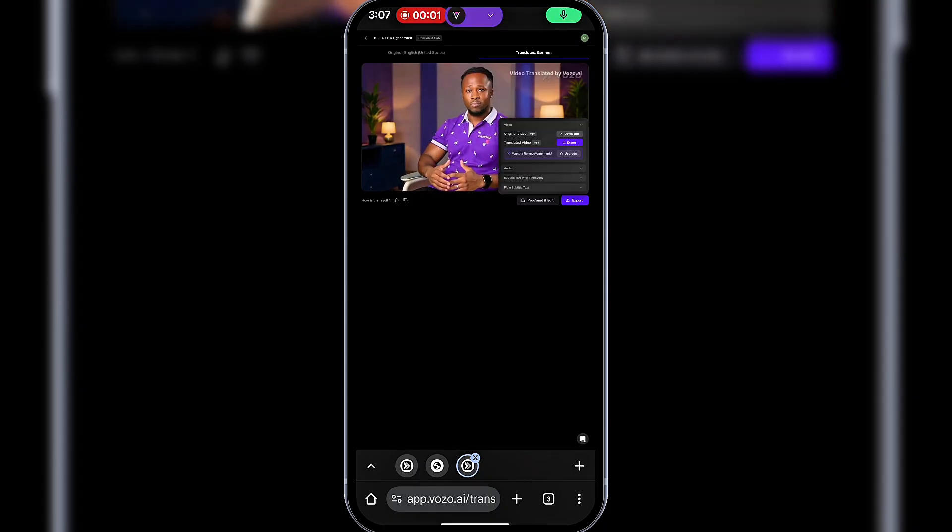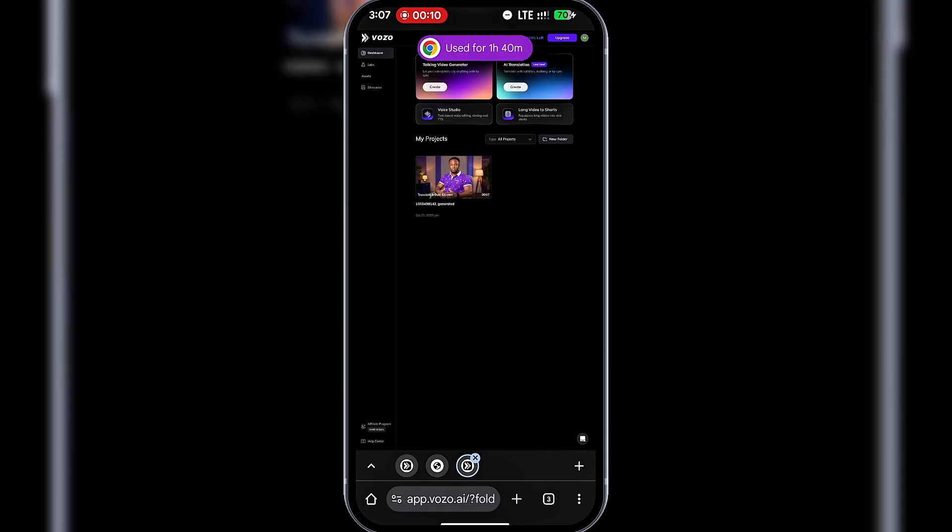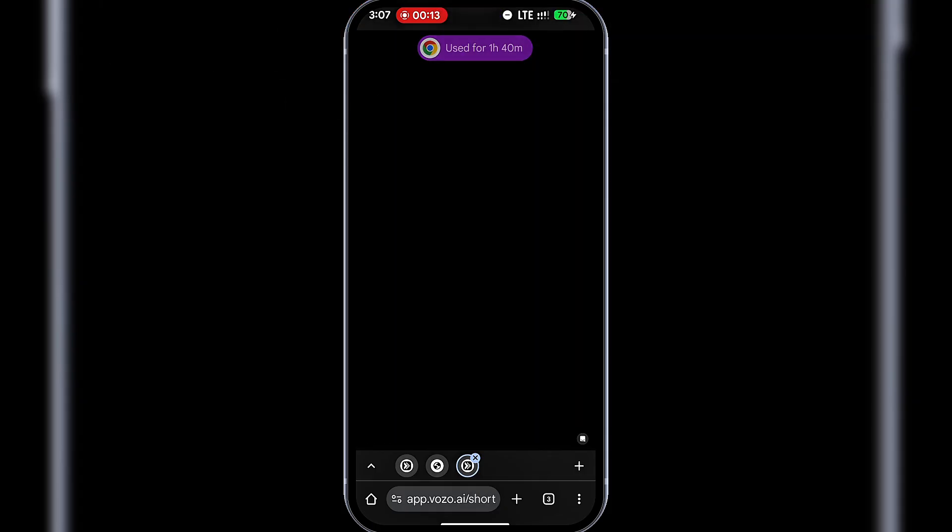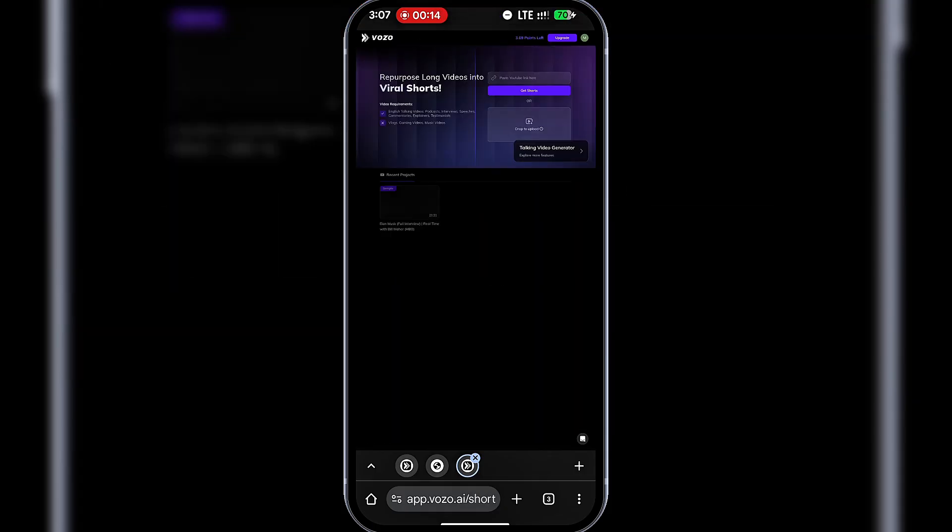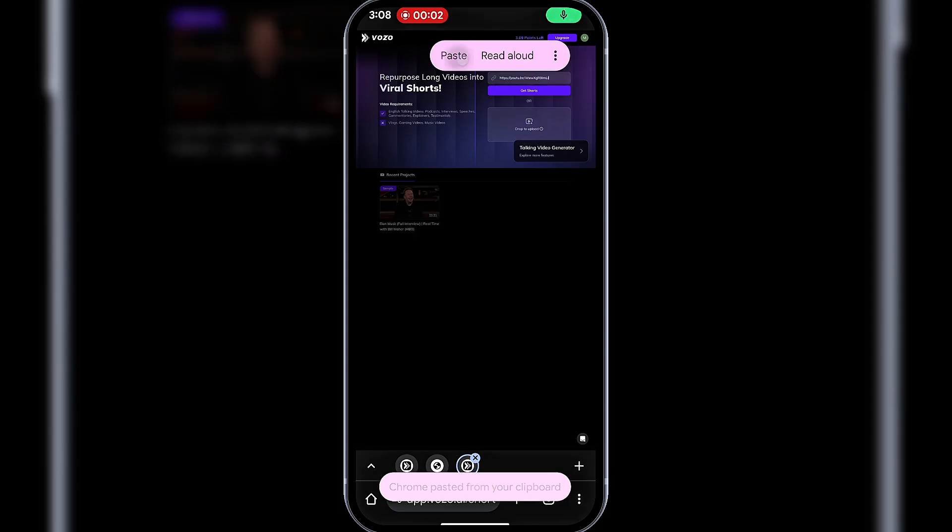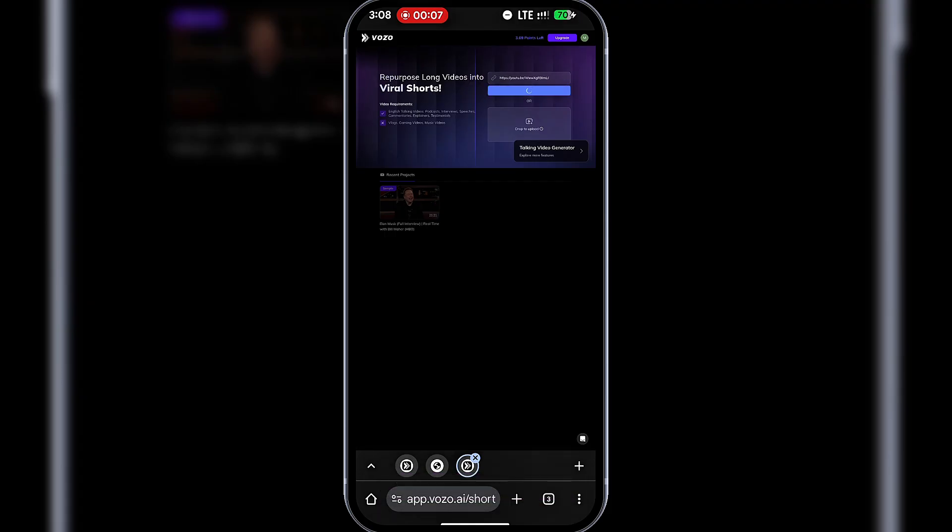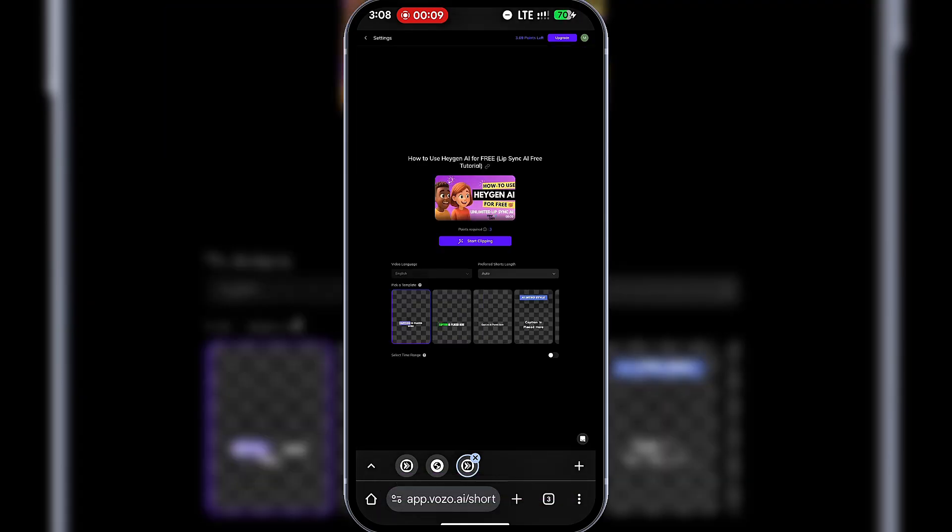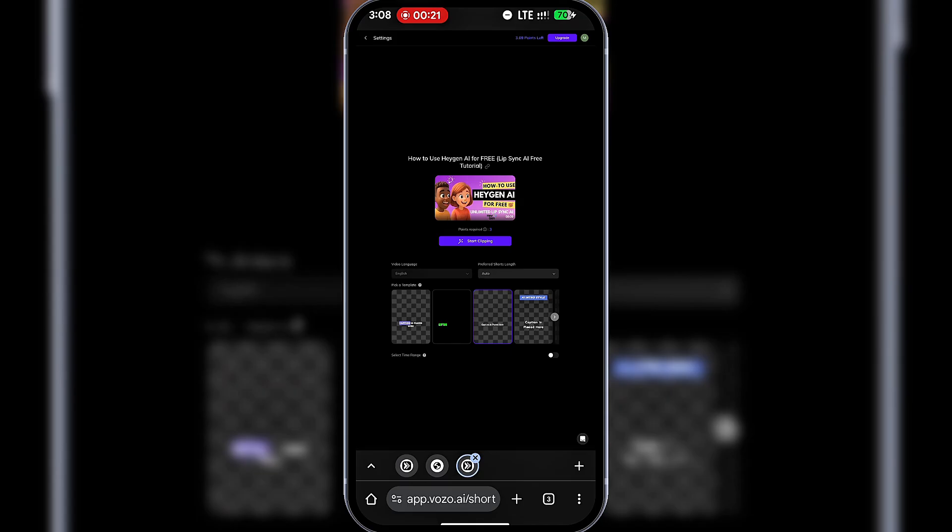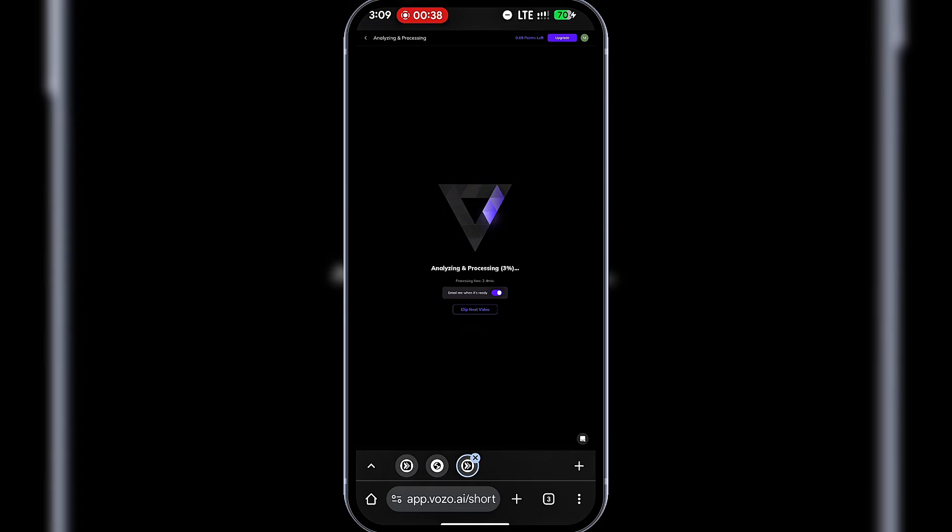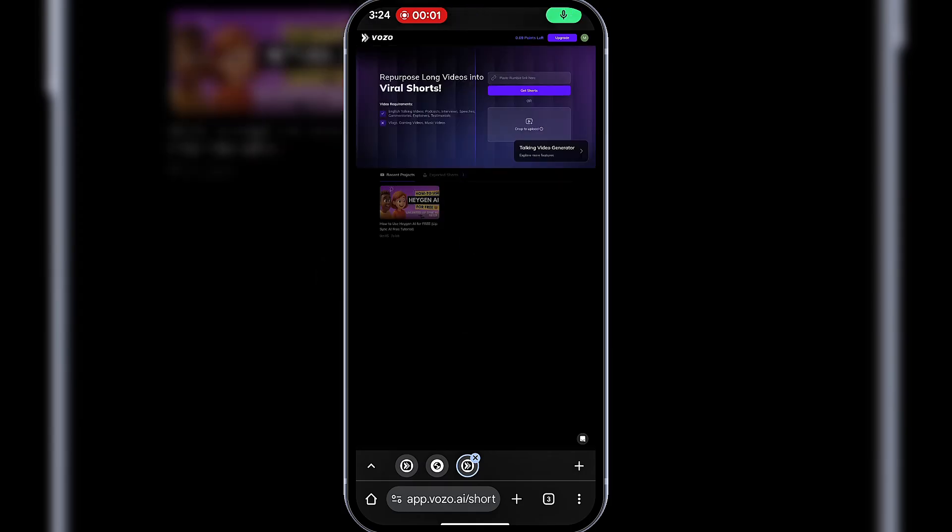Now, let's try Long Video to Shorts. Back at the dashboard, I'll select Long Video to Shorts. You can paste a YouTube link or upload a video. I'll paste one of my YouTube links. After that, I'll choose a caption style. Then click Start Clipping. The short clips are done. I'll export them to my device.